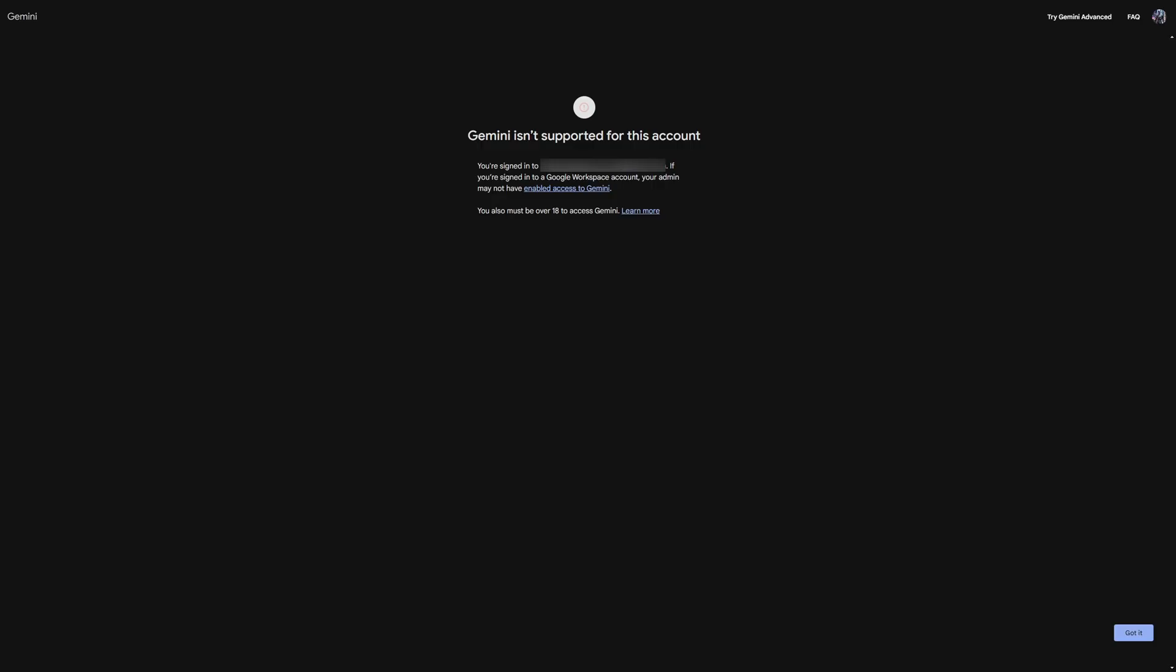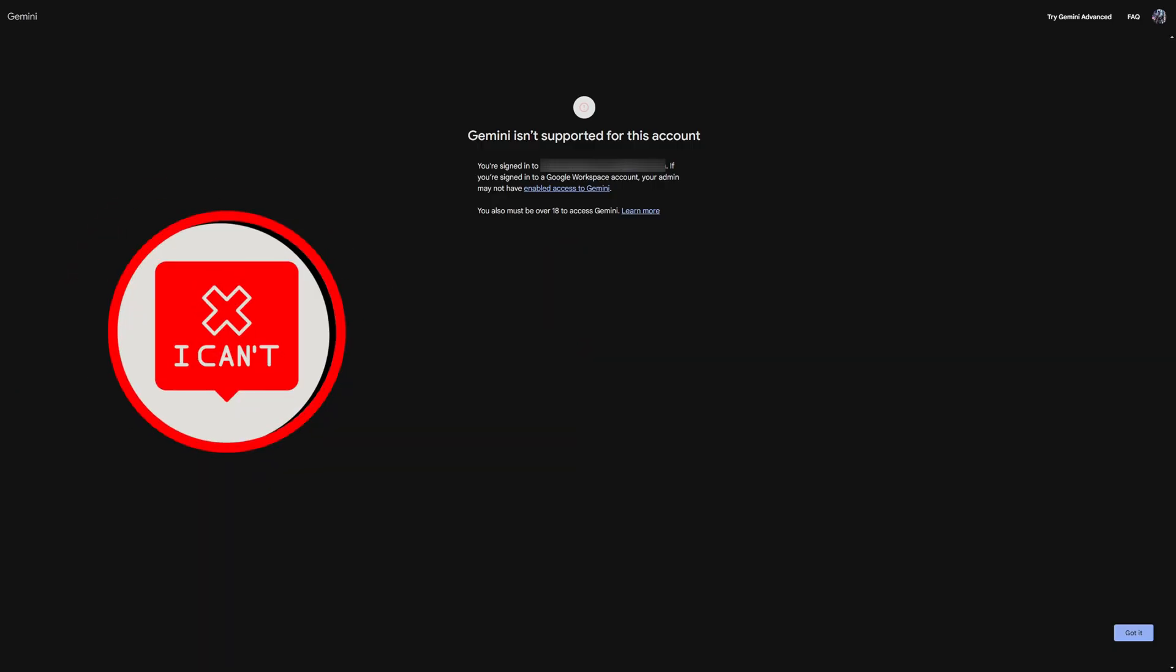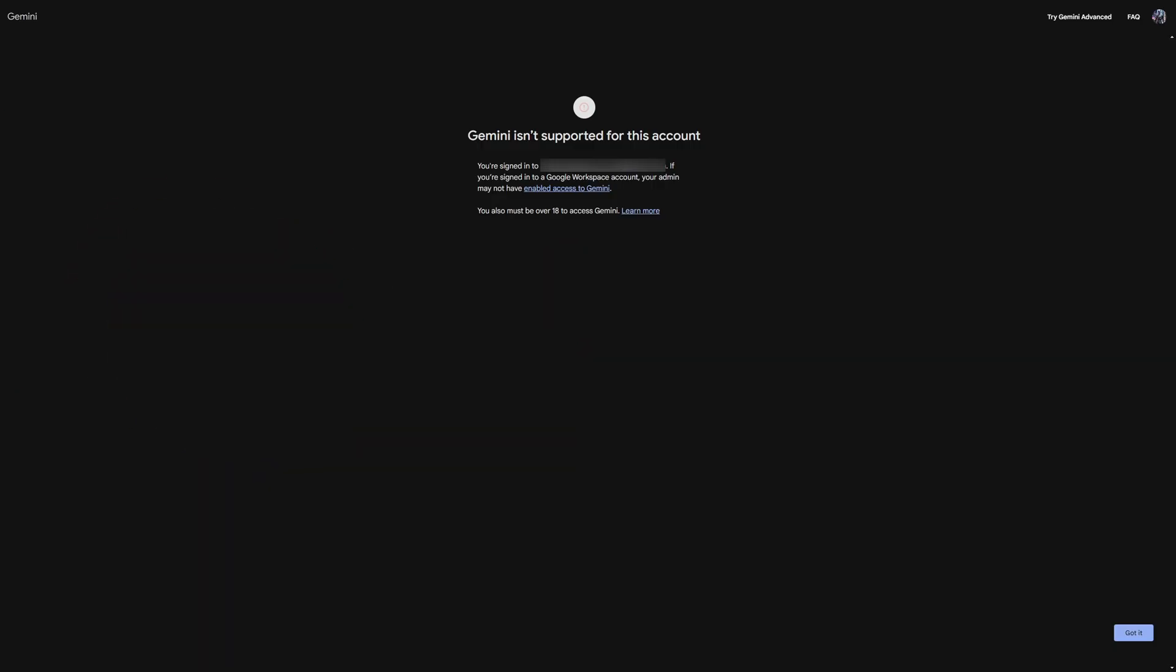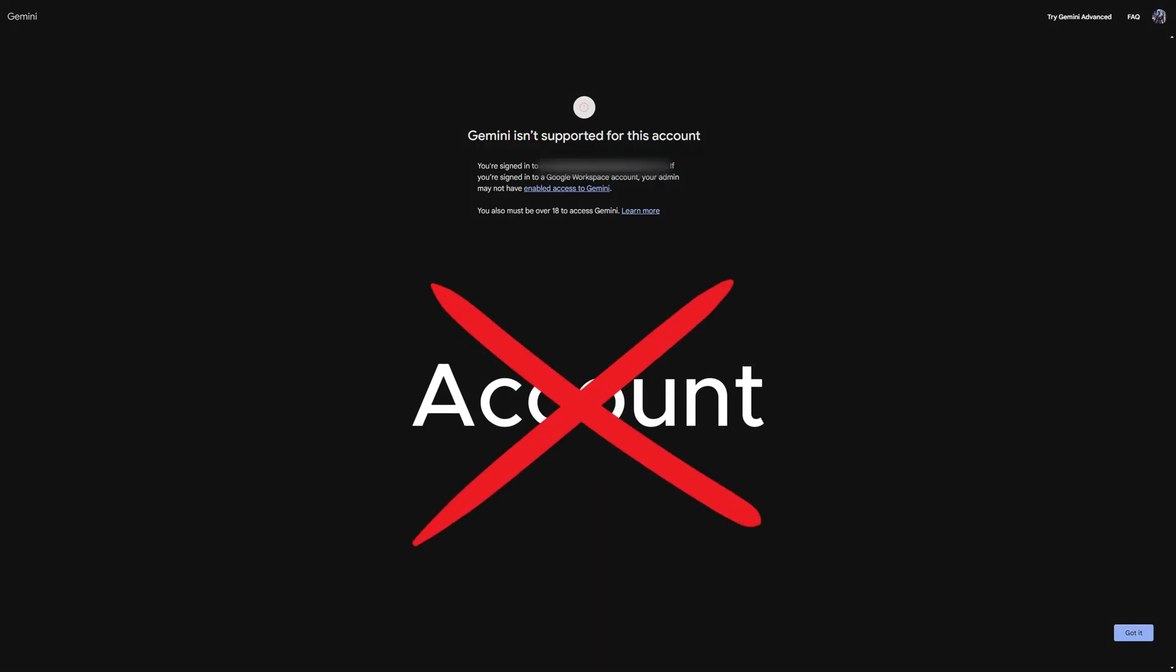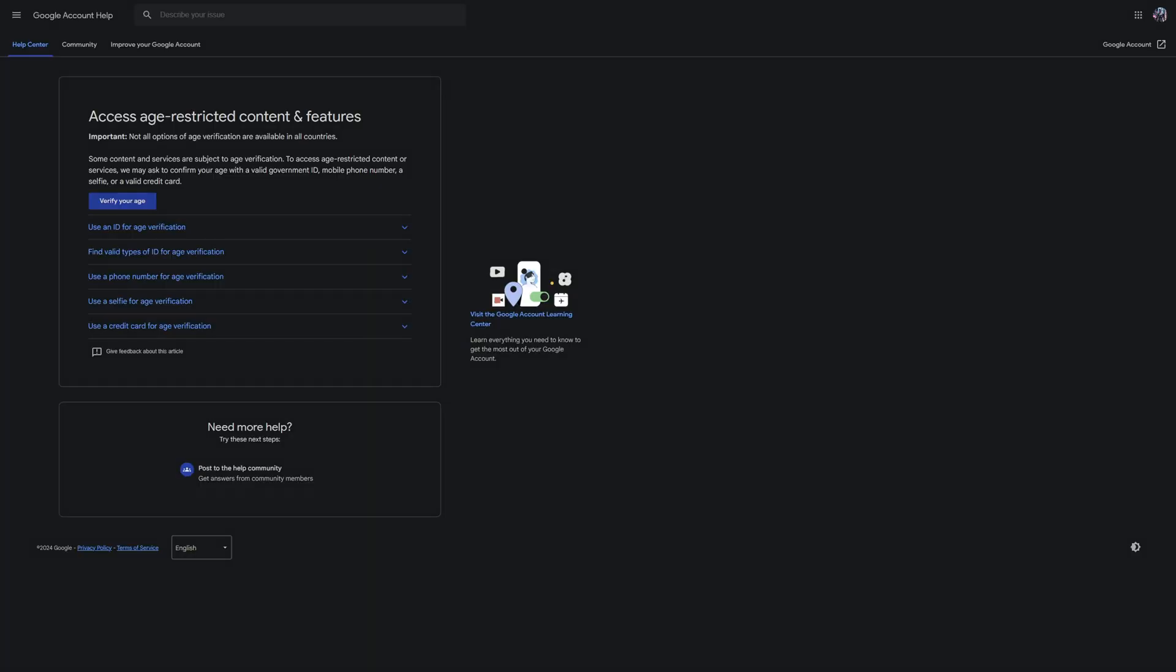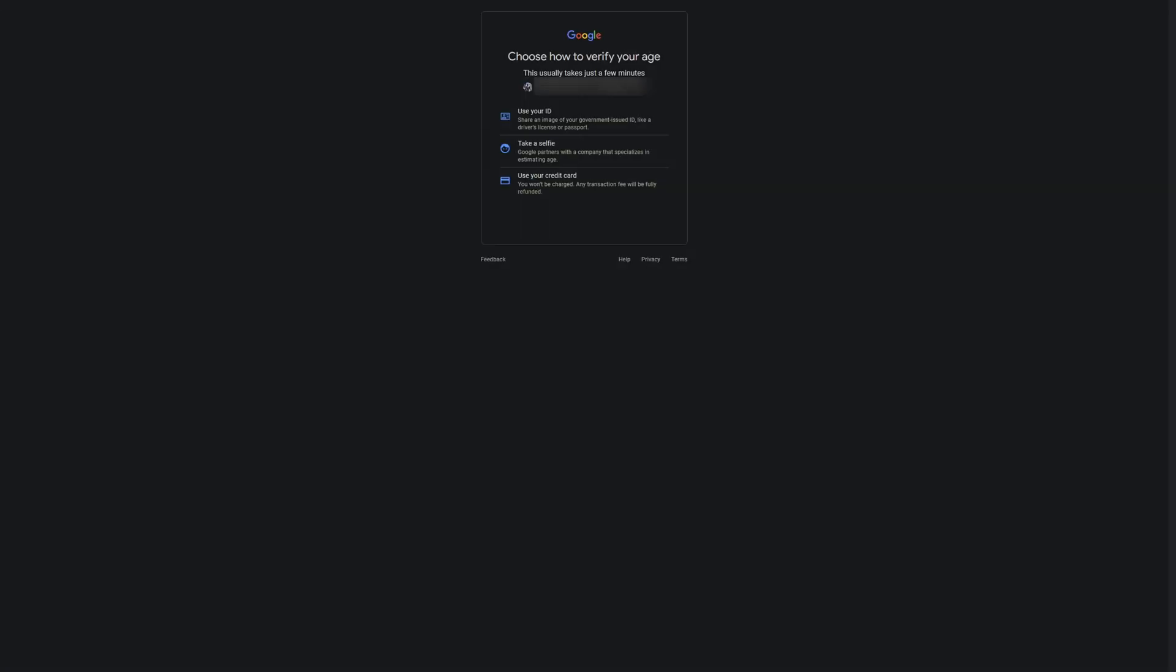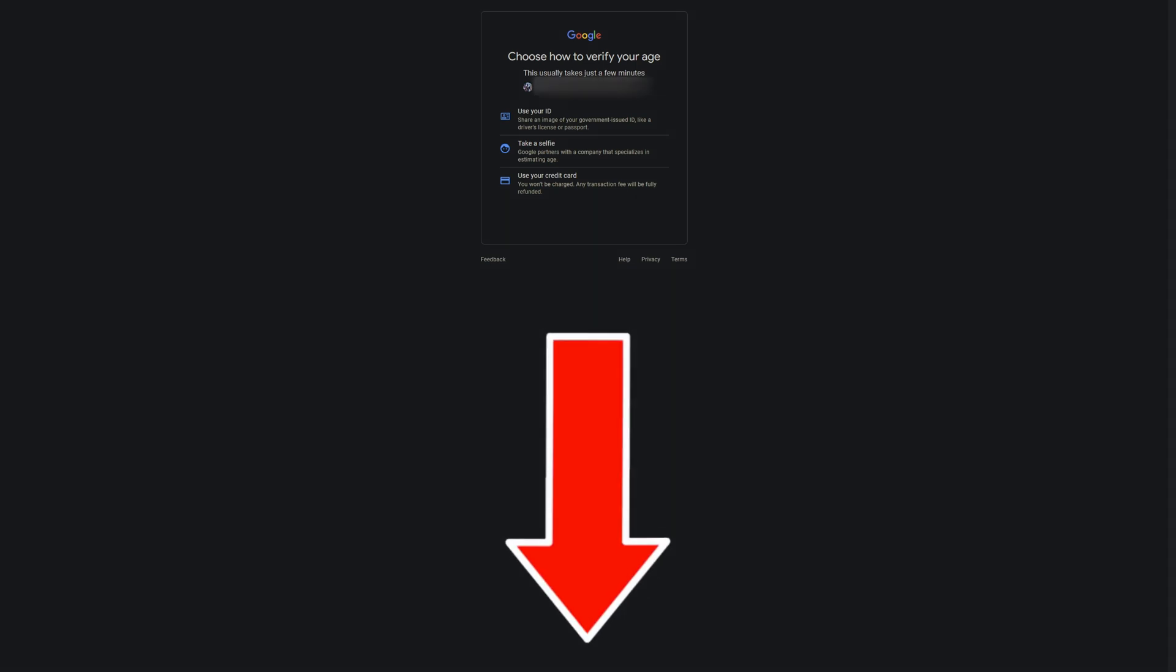However, if you have signed up but can't use Gemini because your account is not supported, it's probably because your age needs to be verified. In such a case, you just need to send Google an ID or driver's license to confirm your age. You can find all the necessary links for this in the video description.